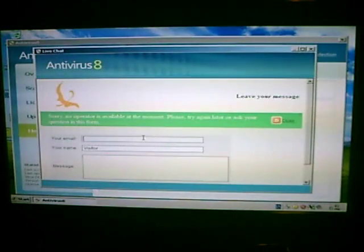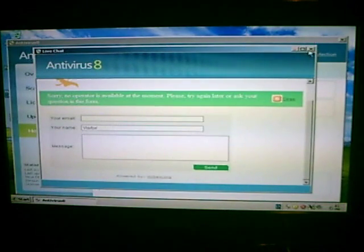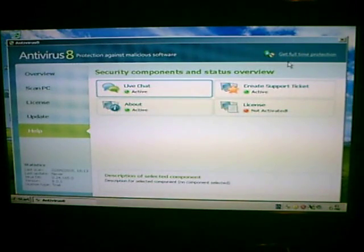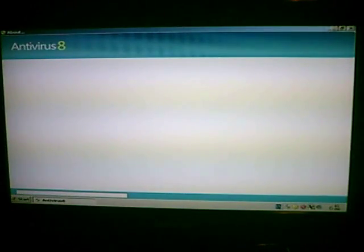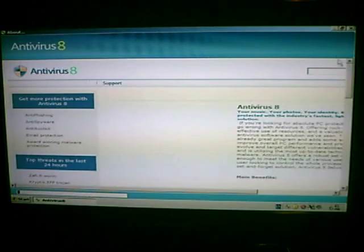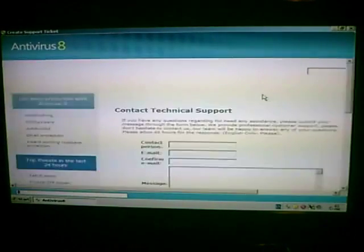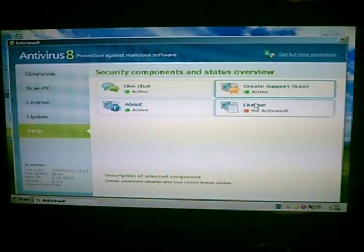That is pretty much it for Antivirus 8. Once you get past the novelty of it having the number 8 in there, there's really not much to it. I'm sure it does some other things to infect the computer, but I'm really not looking for it right now. So that is it for Antivirus 8.